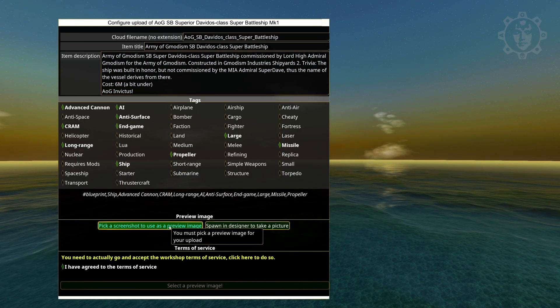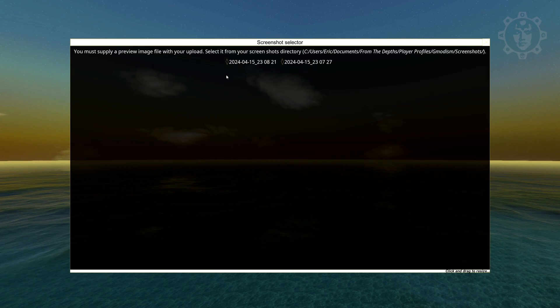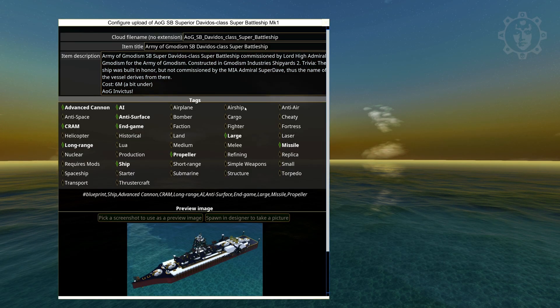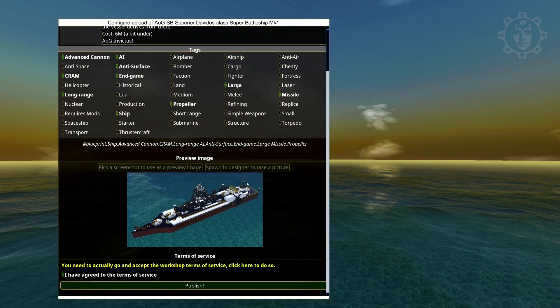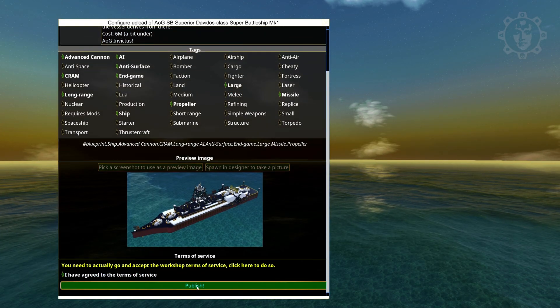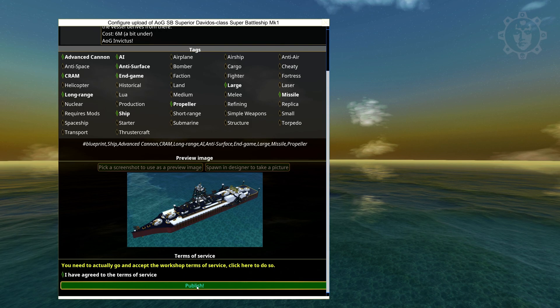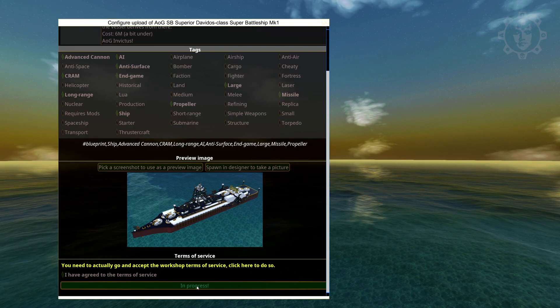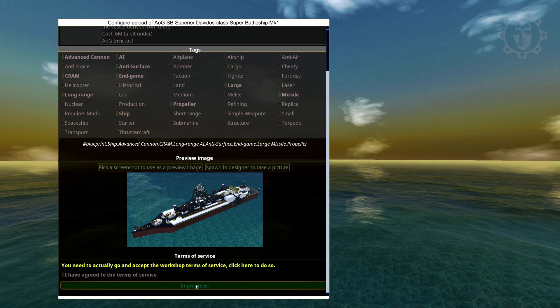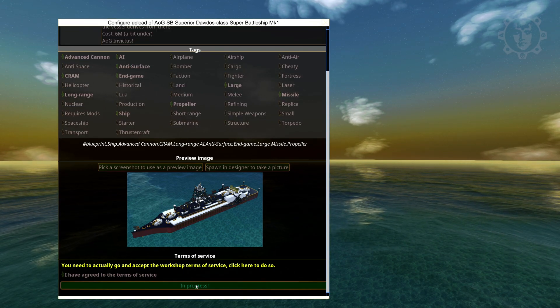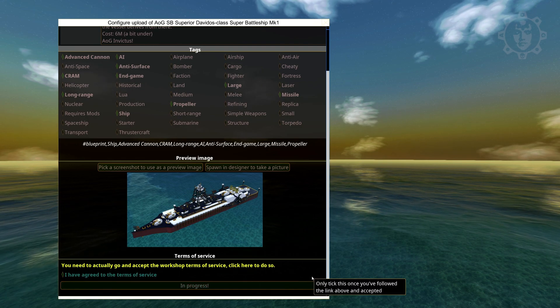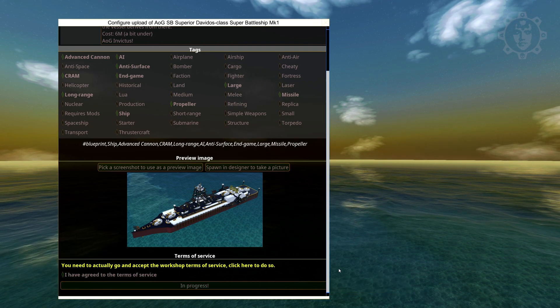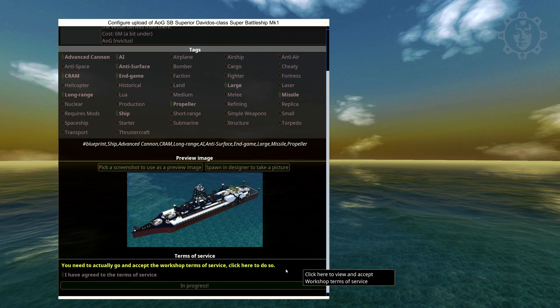So pick a screenshot. Now we can have this one or the other one. Now you'll just need to click publish. And it says playing. And it says playing again. Which means it is done.